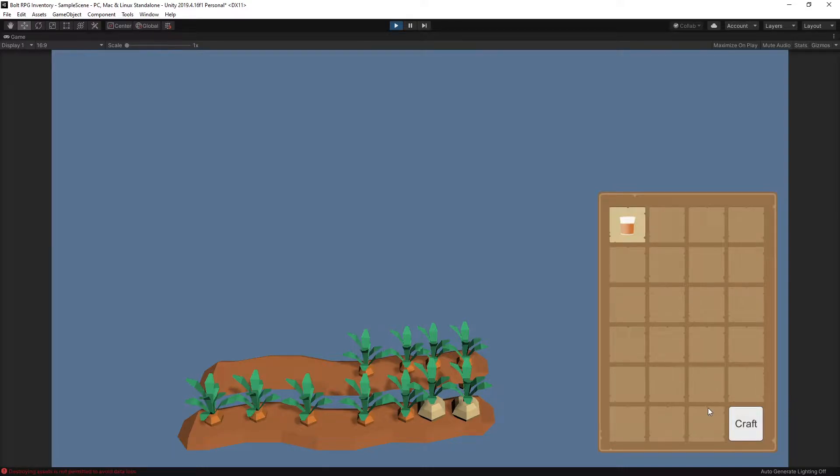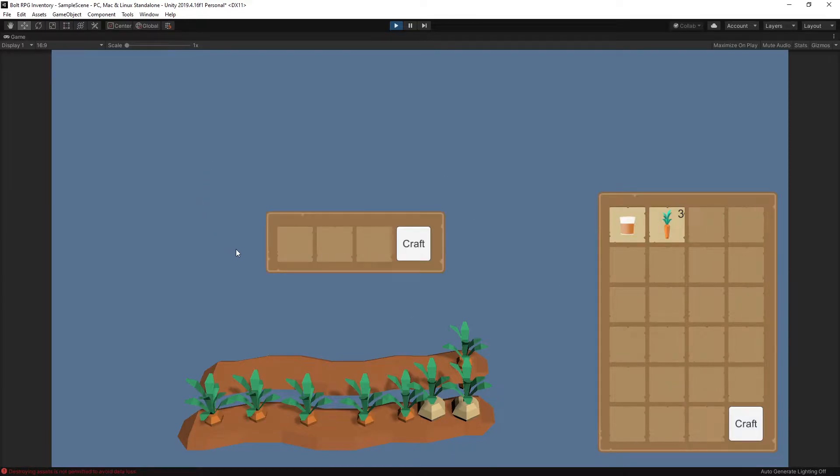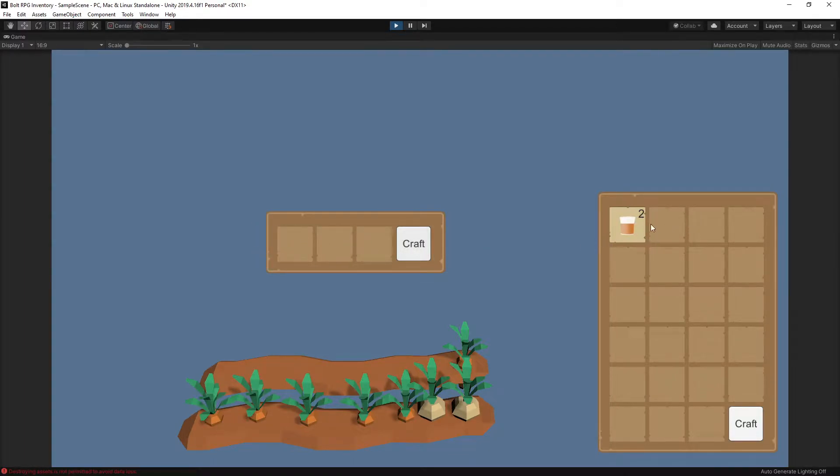That's how I created it in the live stream. The links to the live stream are in the description if you want to see the full process of me creating it and talking about it. But you can break that part away from the inventory and have it separate and it works exactly the same. It's just the craft part of it and I can craft it and it shows up in inventory.